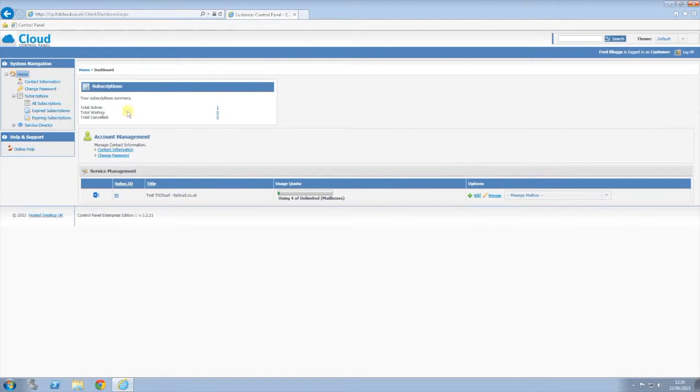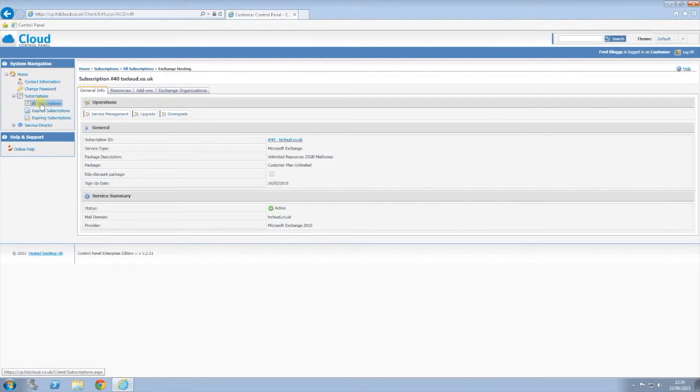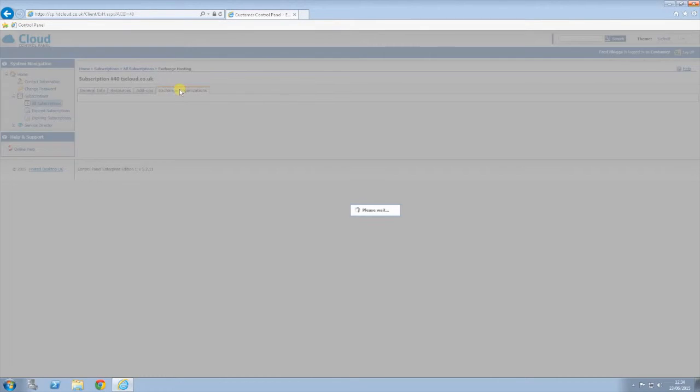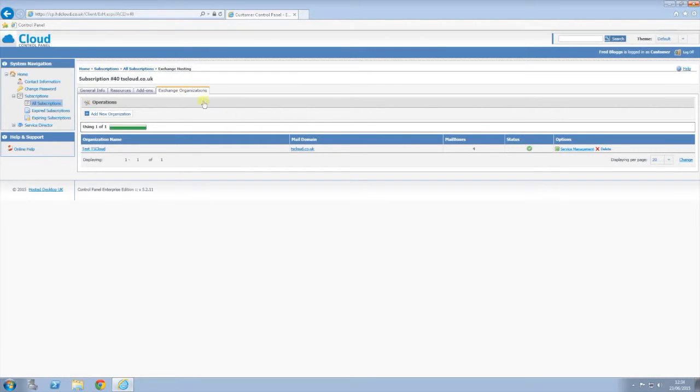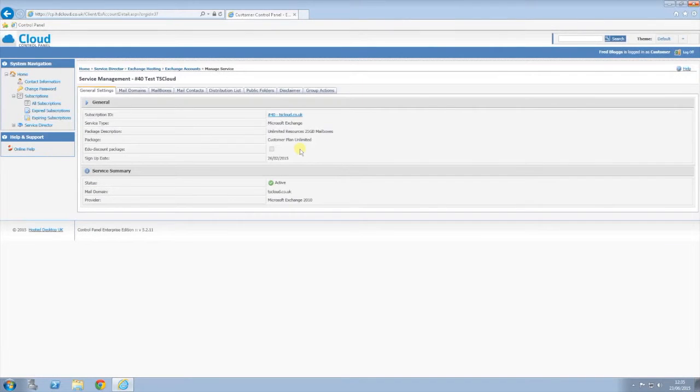Choose subscriptions from the left. All subscriptions. Exchange organizations. The domain you wish to edit. And finally, mailboxes.